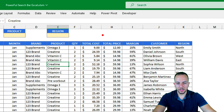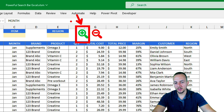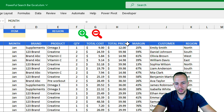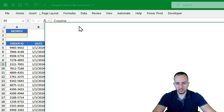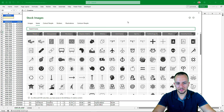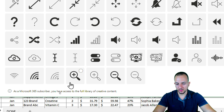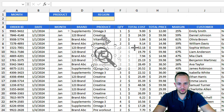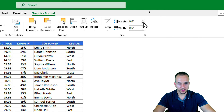Now let's create the icons we'll use to filter and clear the dataset — a green magnifier icon and a red one. You can find icons within the Insert tab under Icons. Go to Interface, select both icons, click Insert, then go to Graphic Format and decrease the size values to make them smaller.